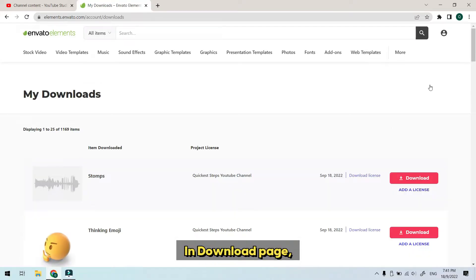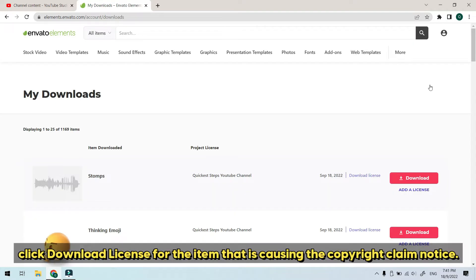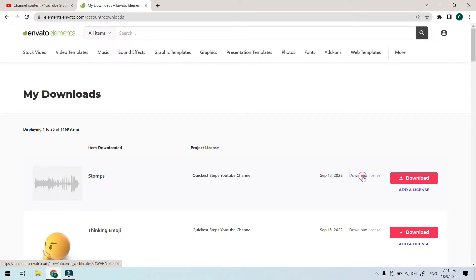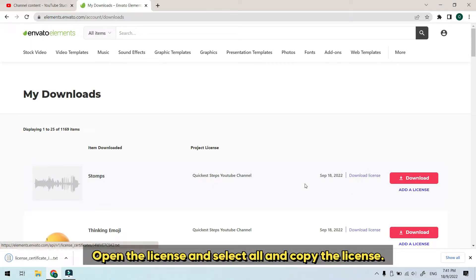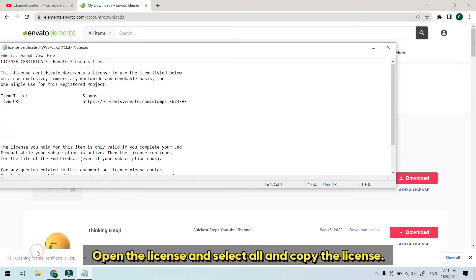In download page, click download license for the item that is causing the copyright claim notice. Open the license and select all and copy the license.